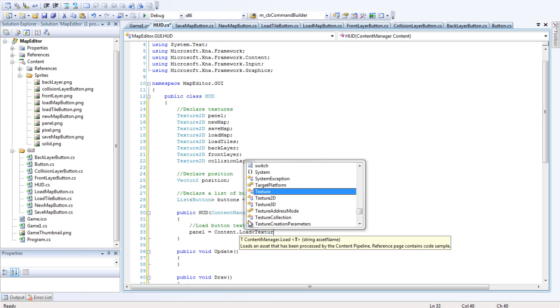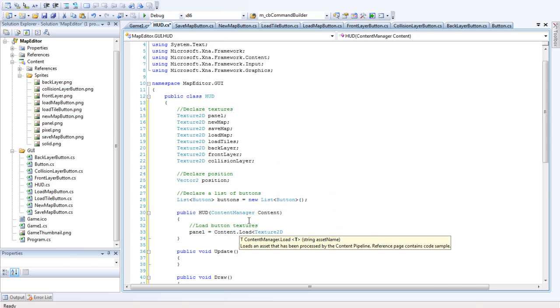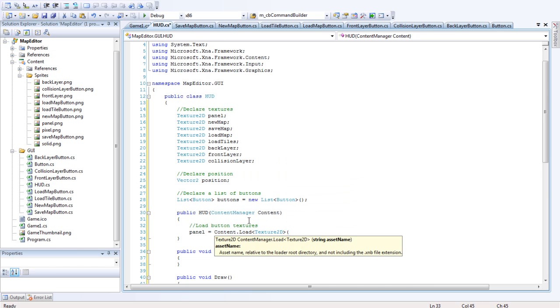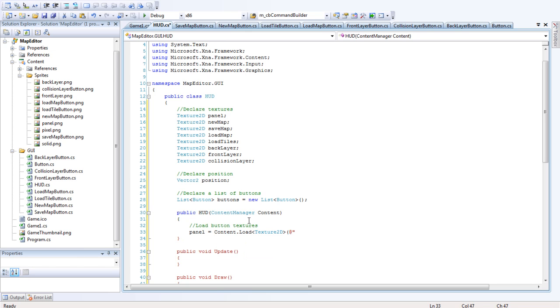Texture2D, and then we want to put in the file path. And that's at sprites, panel. Okay, great. I have the rest of these already done, but you can fill them in yourself. There's no point in watching me do it.